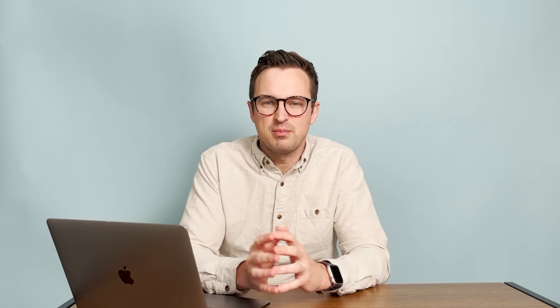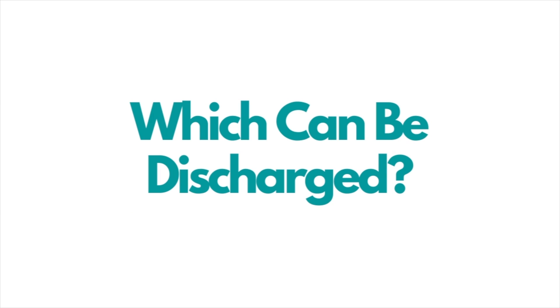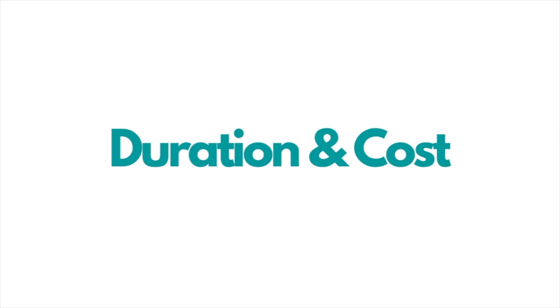This video will cover different types of debt and how you can think about bankruptcy and debt, which ones can be discharged, which ones can be forgiven, how long it will take, and the cost to get rid of your debt.